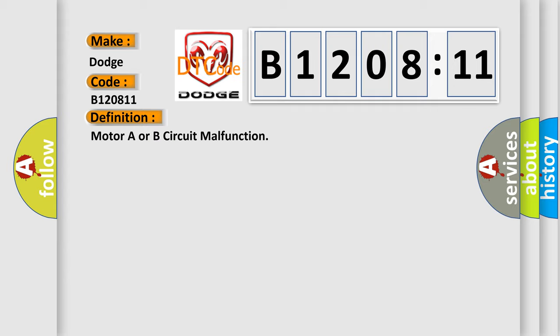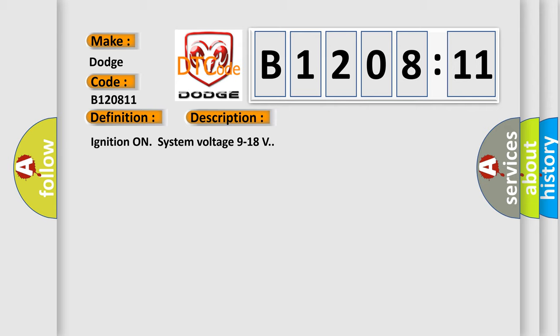The basic definition is Motor A or B circuit malfunction. And now this is a short description of this DTC code. Ignition on system voltage 9 to 18 volts. This diagnostic error occurs most often in these cases.